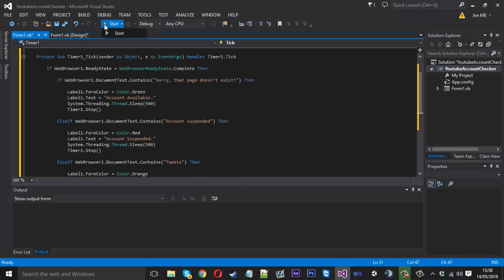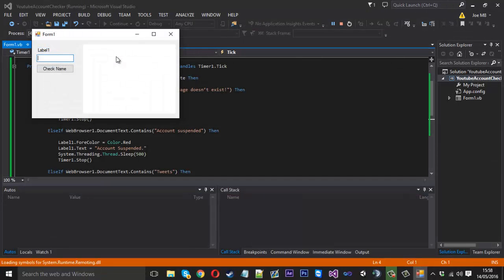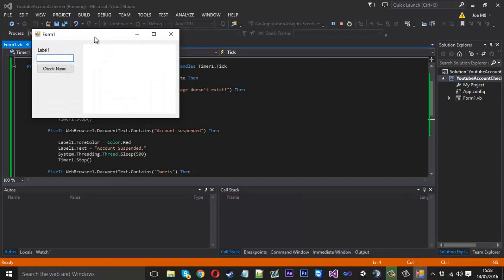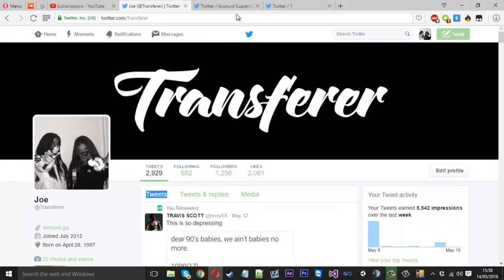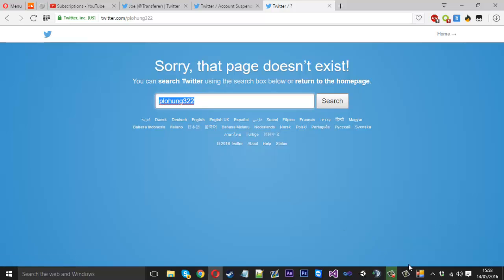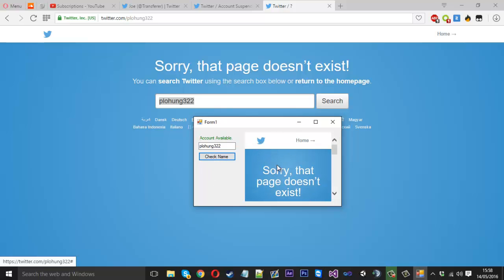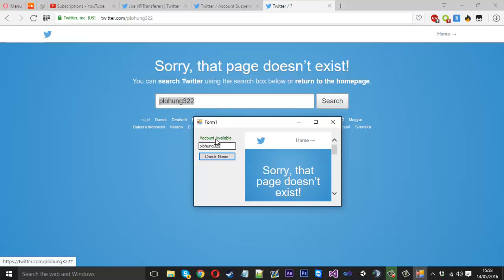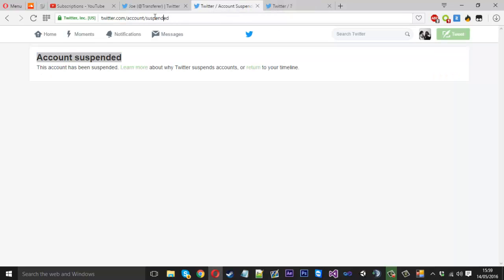Now let's launch up the code and see if it's working. So we want to enter our username here. I'll check a suspended one or actually an available one so we'll take this username here that I searched earlier. We can paste that in and press check name. You see our web browser navigates to the page and it's told us the account is available.